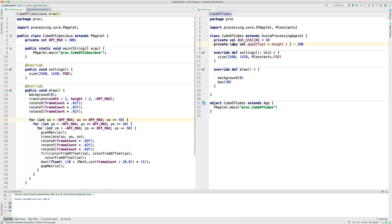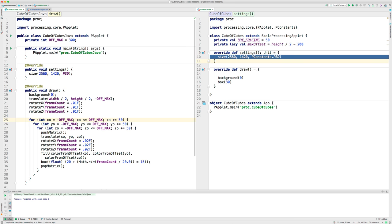And it's a lazy val, which means it's not calculated right when the class is instantiated. It's calculated the first time it's used. And we have to do this because we need to make sure the settings method gets called first in order to set the size so that we can use this height variable.